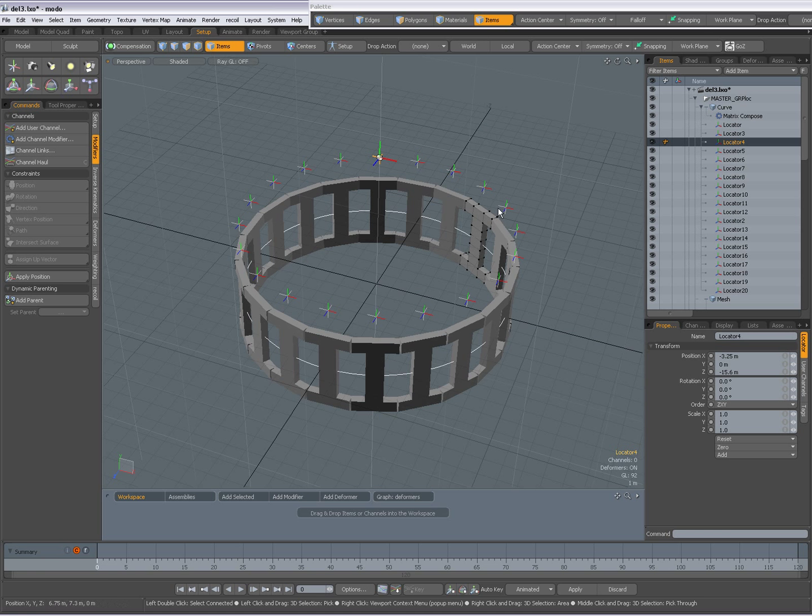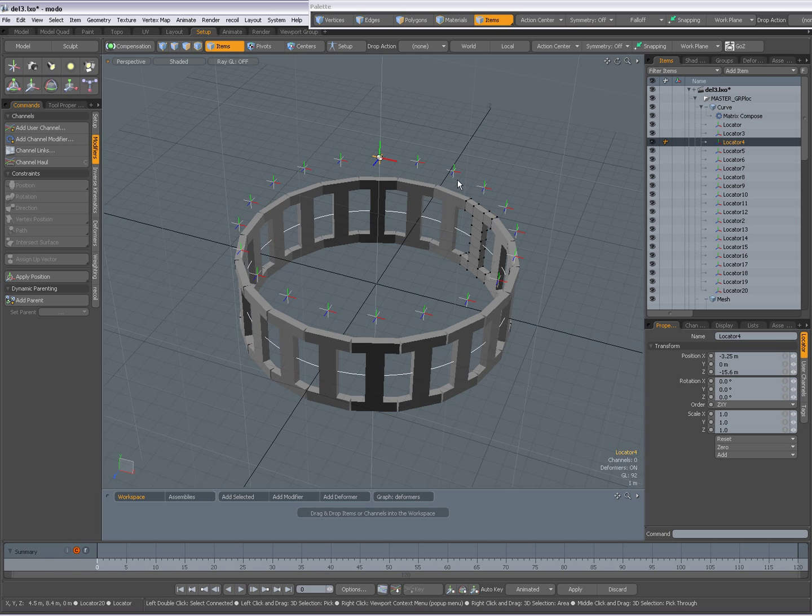So all locators have been parented to the curve. And they act as up vectors.